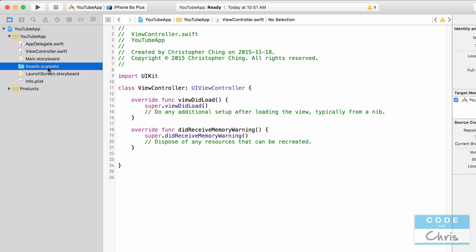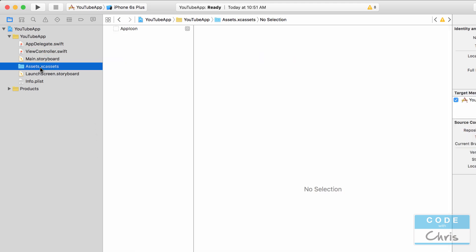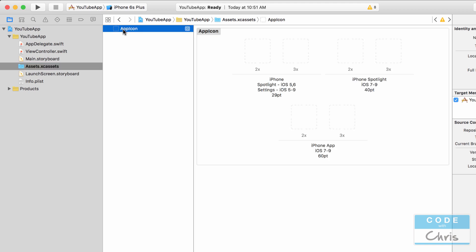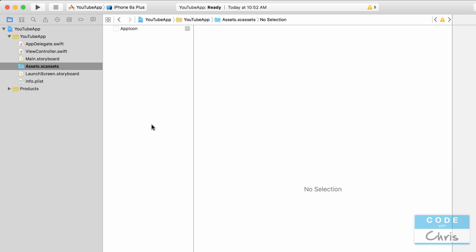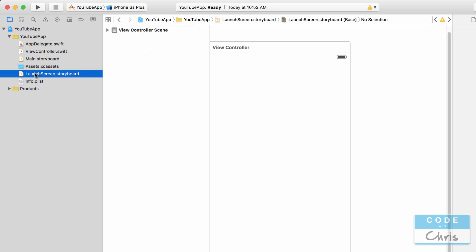Next we have assets dot xc assets, and this is what is known as our asset library. So here we can add all of the images that we're going to use for the application. And if you've built an iPhone app before, you may know that for any particular image asset you're going to have different versions for retina, non-retina, and even for the iPhone 6 Plus larger screens where you're going to be using 3x. So the asset library is a good way for you to manage your assets.